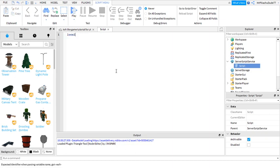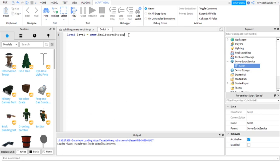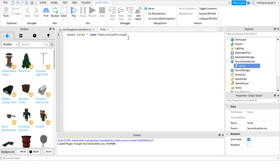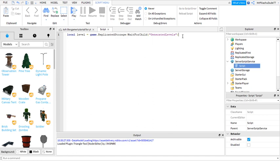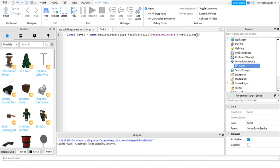Do local level equals game.ReplicatedStorage. If you want to know how I suddenly filled in, I typed a few letters and then pressed tab and it fills it in. WaitForChild GeneratedLevels. We'll be making that folder soon. GetChildren.